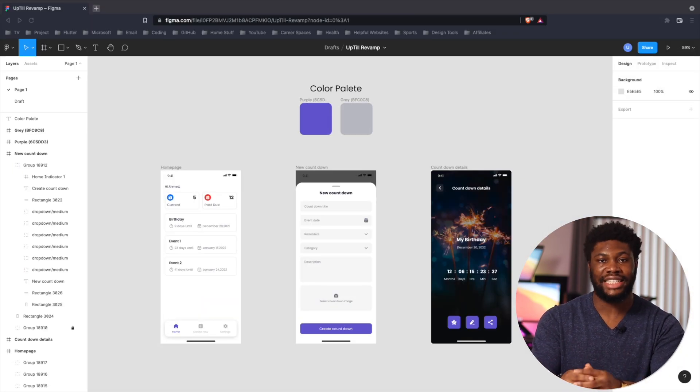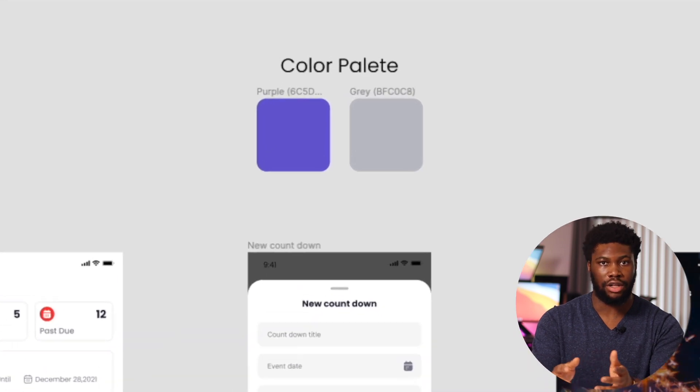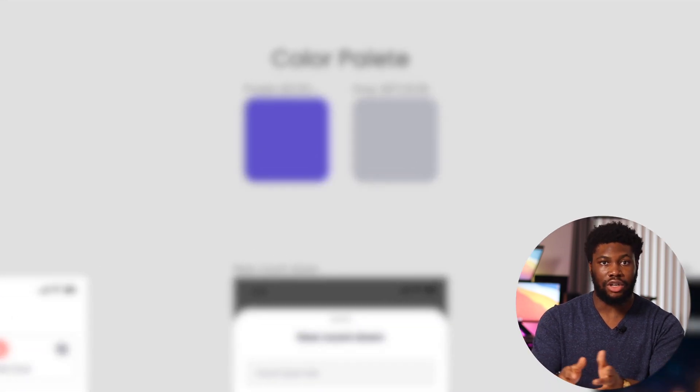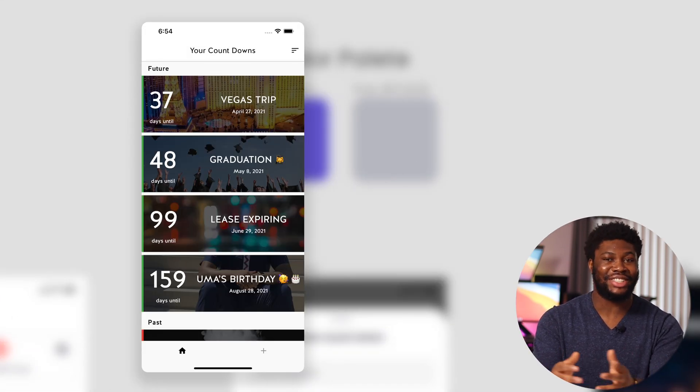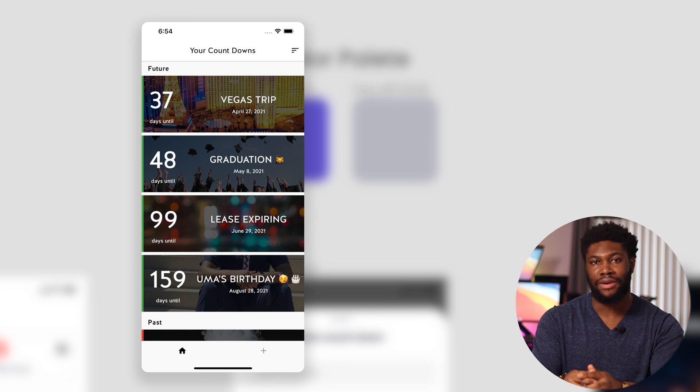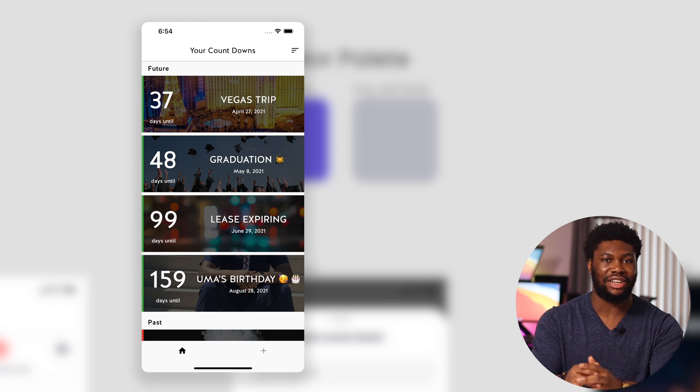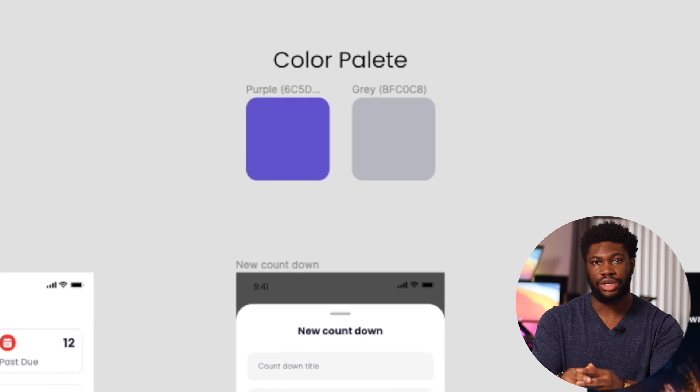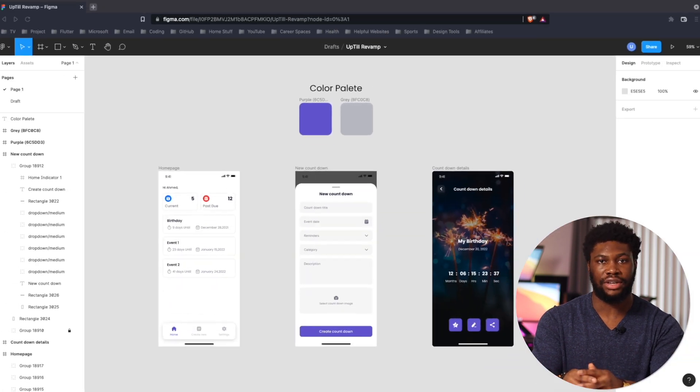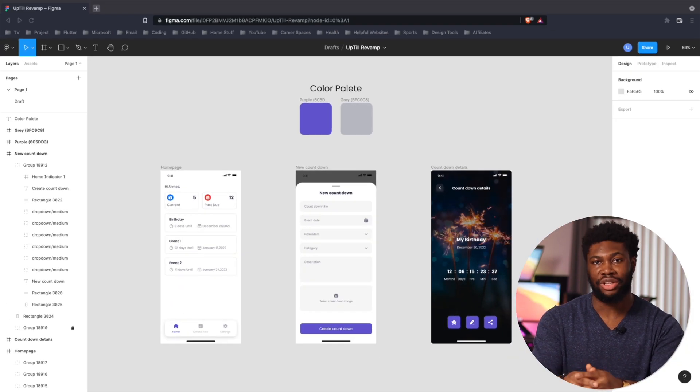The main things that stand out from the original design are one, the color palette. The original design did not quite have a color palette. I designed it on the fly and the color palette was the last thing on my mind when I was designing it. The primary colors for the new design are purple and gray, which I really like because they complement each other really well.